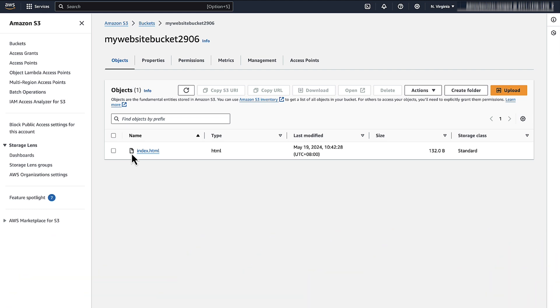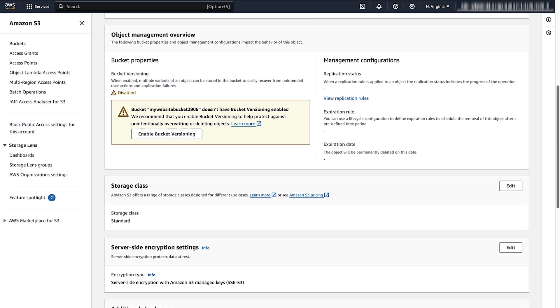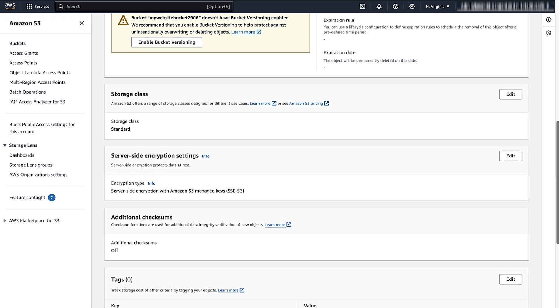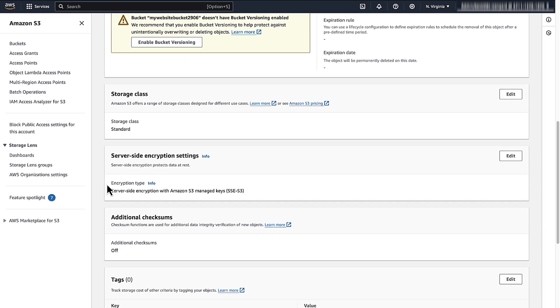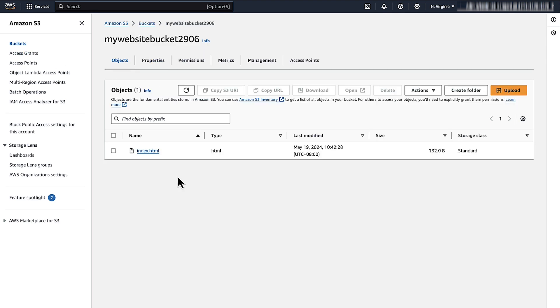Make sure that there are no objects in the S3 bucket that are AWS Key Management Service enabled. Navigate to the object's encryption settings and make sure that the options use bucket settings for default encryption or override bucket settings for default encryption do not point to any AWS KMS key encryption on the bucket.